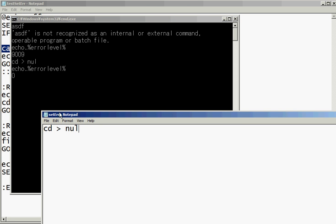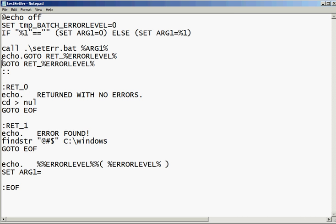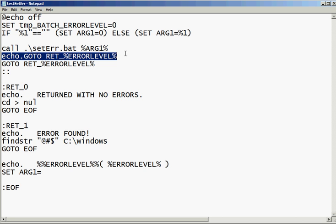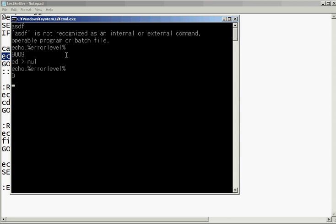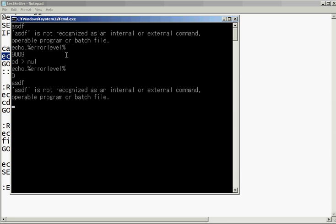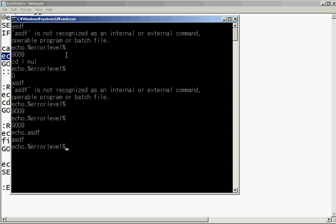So this script runs, it returns, and then based on that return value, we can say, hey. And actually we've got it echoed out so that you can actually see. Because I do not believe echoing does not change error level. See, I can echo it a few times. And error level is still set.